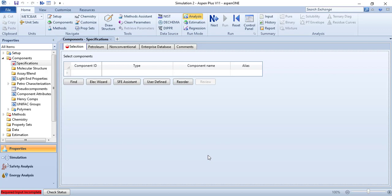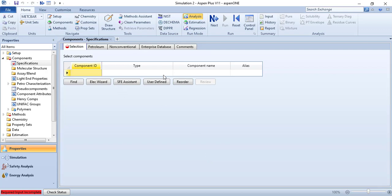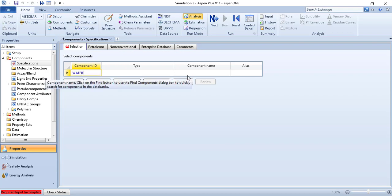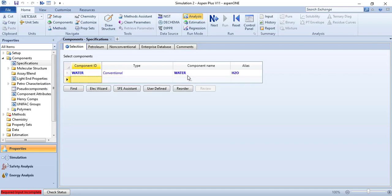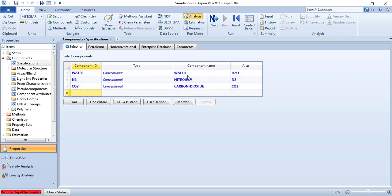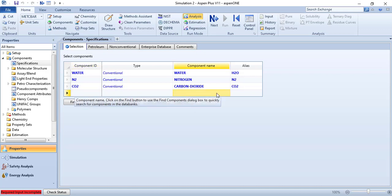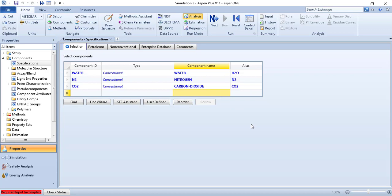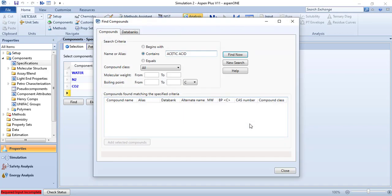The first component will be water, the second one will be nitrogen gas, then CO2, then acetic acid. I don't know the component ID of acetic acid, it must be different from the common name. For that, write acetic acid, it will take you to the find components wizard and let us find it.